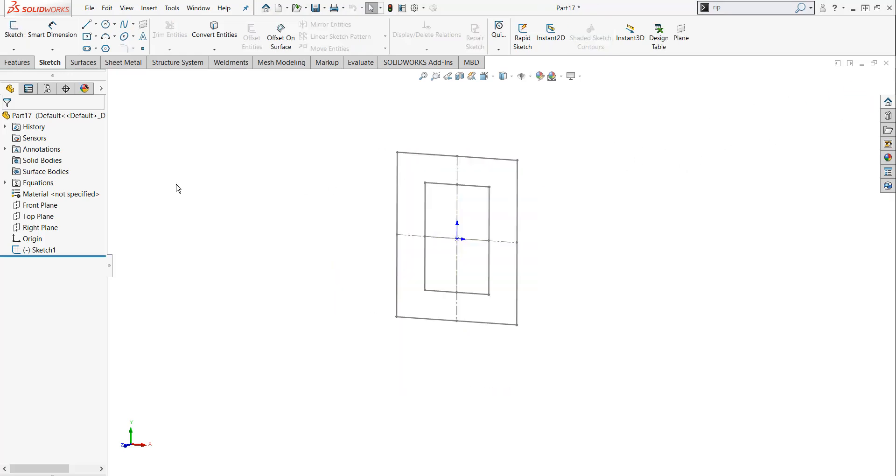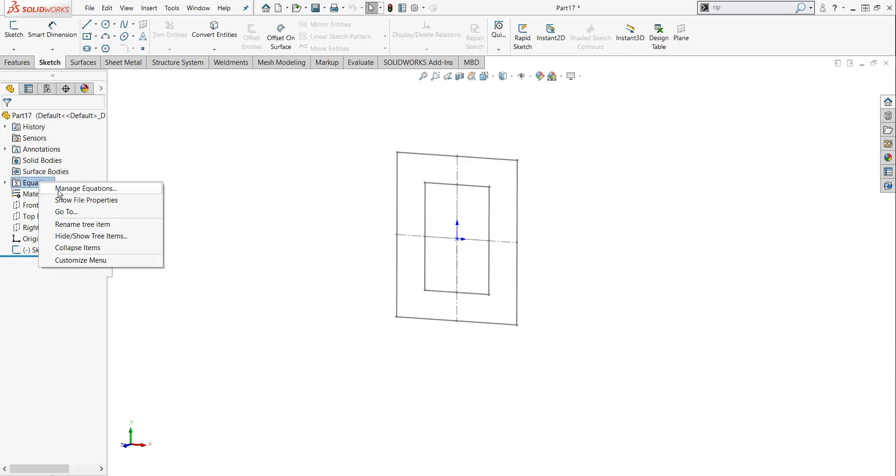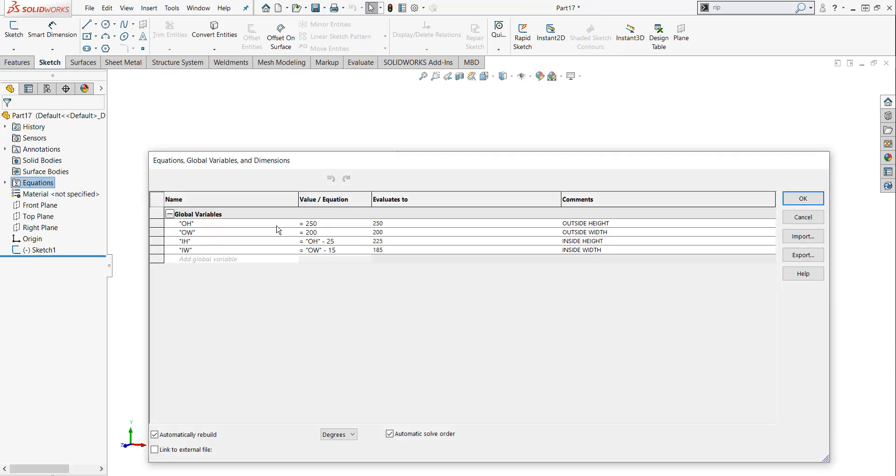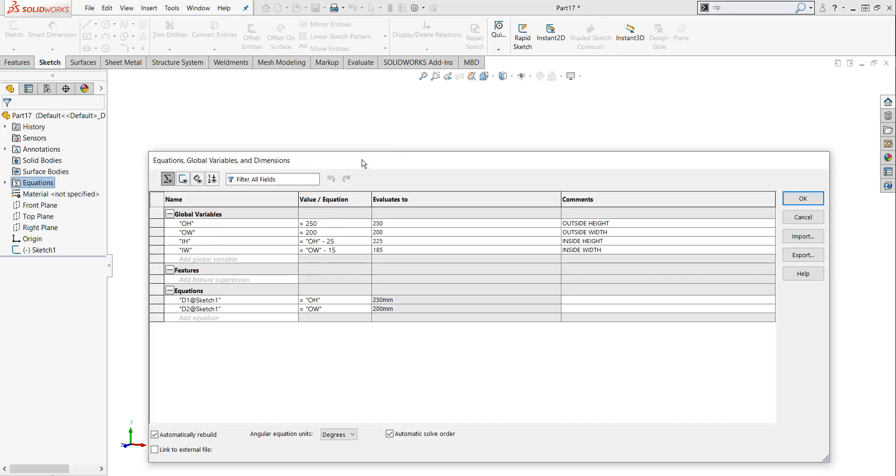I'm going to exit my sketch. I'm going to right click on Equations folder, left click on Manage Equations, and when I do, any global variable or equation that I've set up will be visible to me.